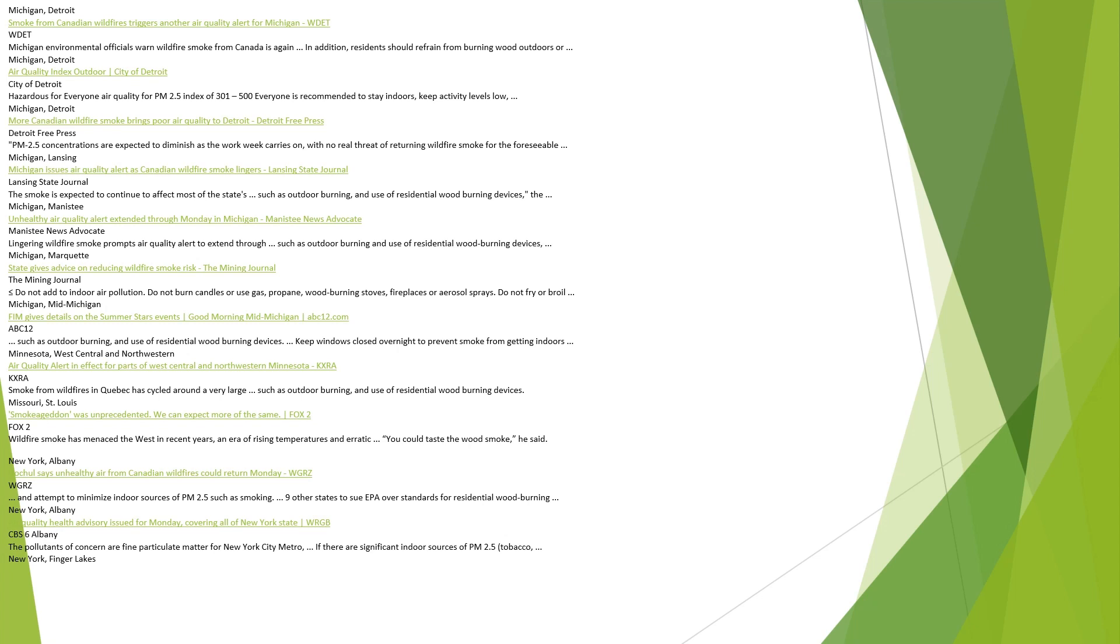Michigan, Manistee. Unhealthy air quality alert extended through Monday in Michigan, Manistee News Advocate. Lingering wildfire smoke prompts air quality alert to extend through the week, such as outdoor burning and use of residential wood-burning devices. Michigan, Marquette. State gives advice on reducing wildfire smoke risk, The Mining Journal. Less than or equal to, do not add to indoor air pollution. Do not burn candles or use gas, propane, wood-burning stoves, fireplaces, or aerosol sprays. Do not fry or broil.